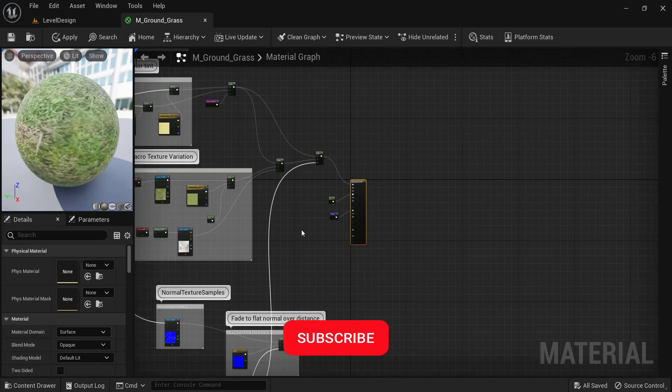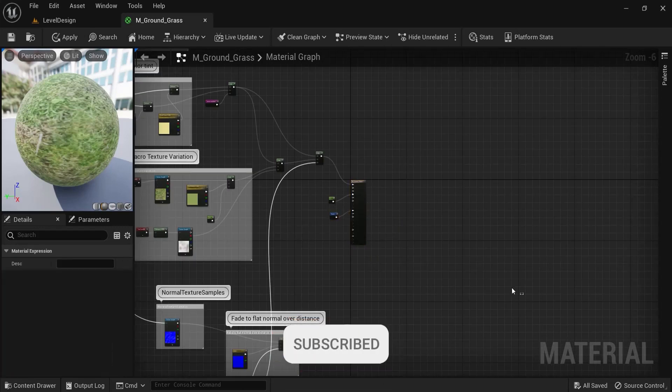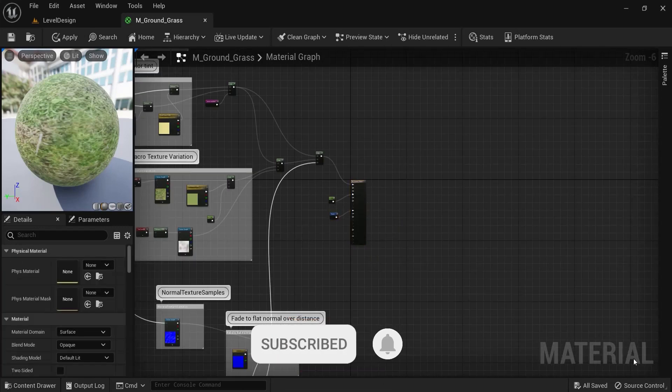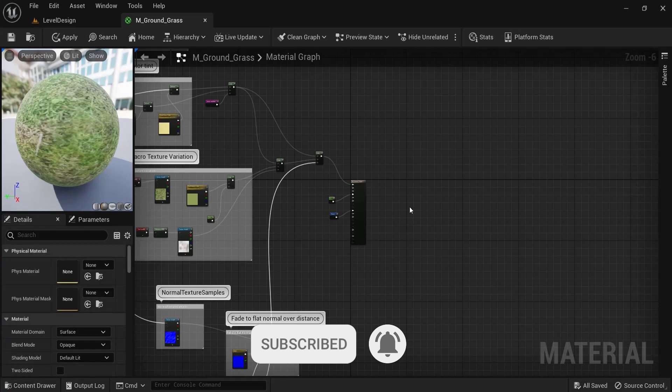And these are two ways to add reroute nodes in your projects for material editor, but also in a blueprint editor one with these tricks.